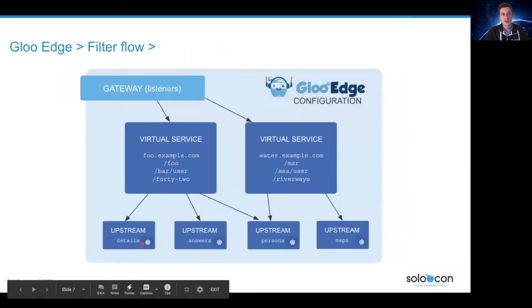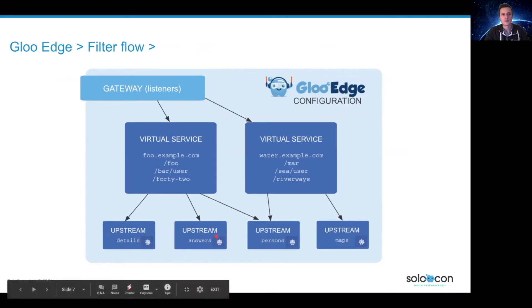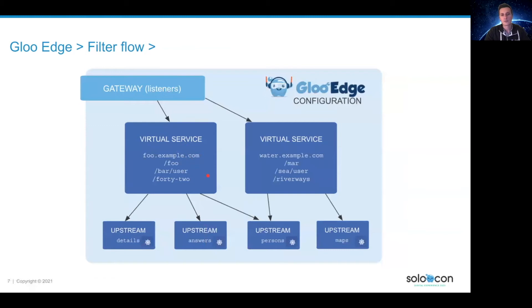Gloo Edge makes things easier by letting you split the configuration using custom resources. With the upstream CRDs you can define Envoy clusters and some configuration in relation to those upstream servers. With virtual services or route table CRDs you can define the filters and their options that will apply on a route.